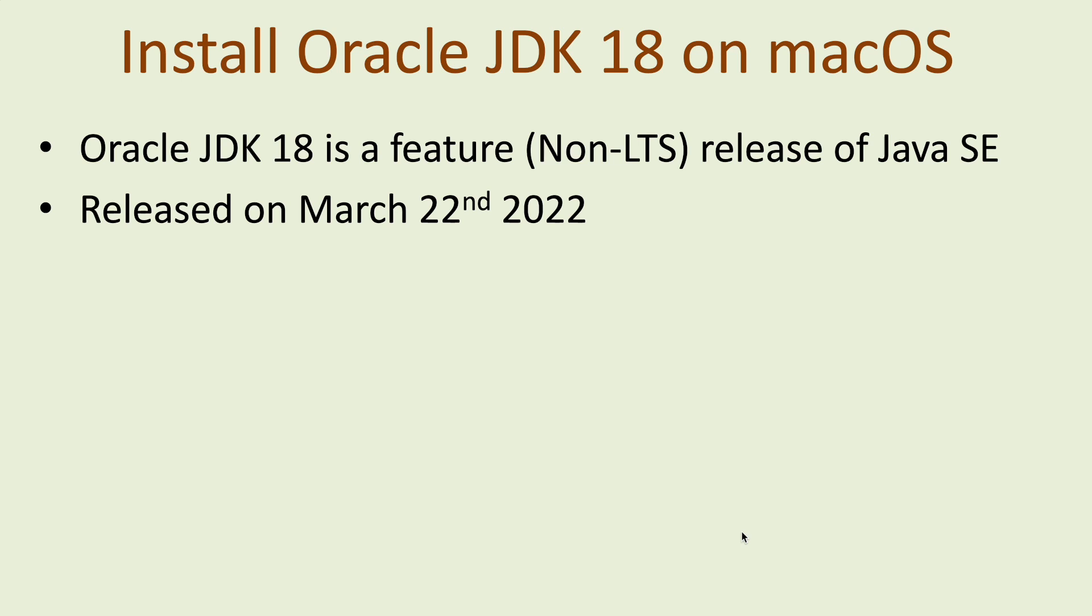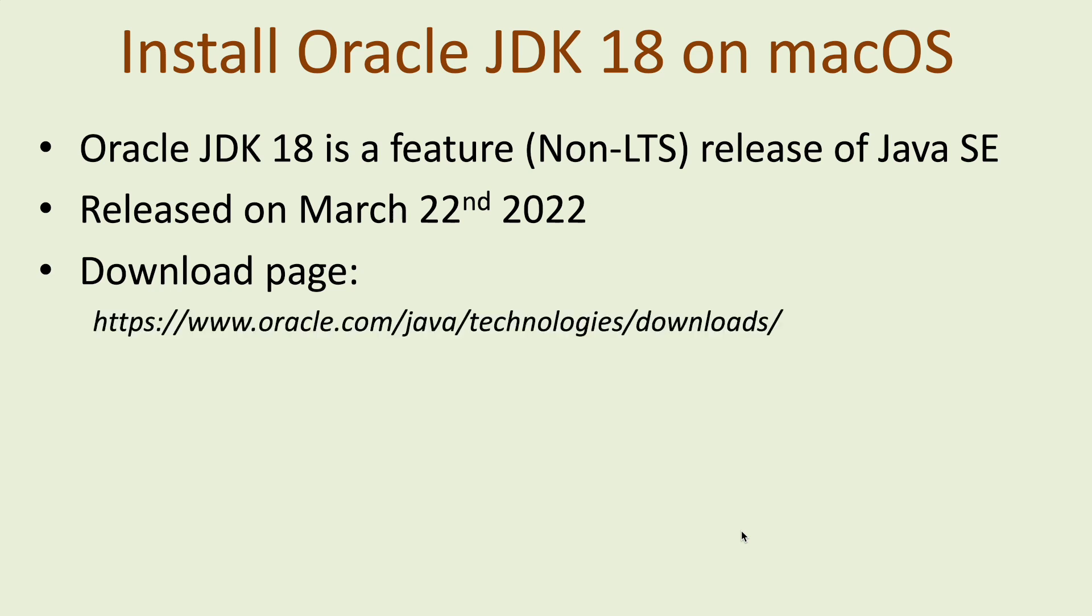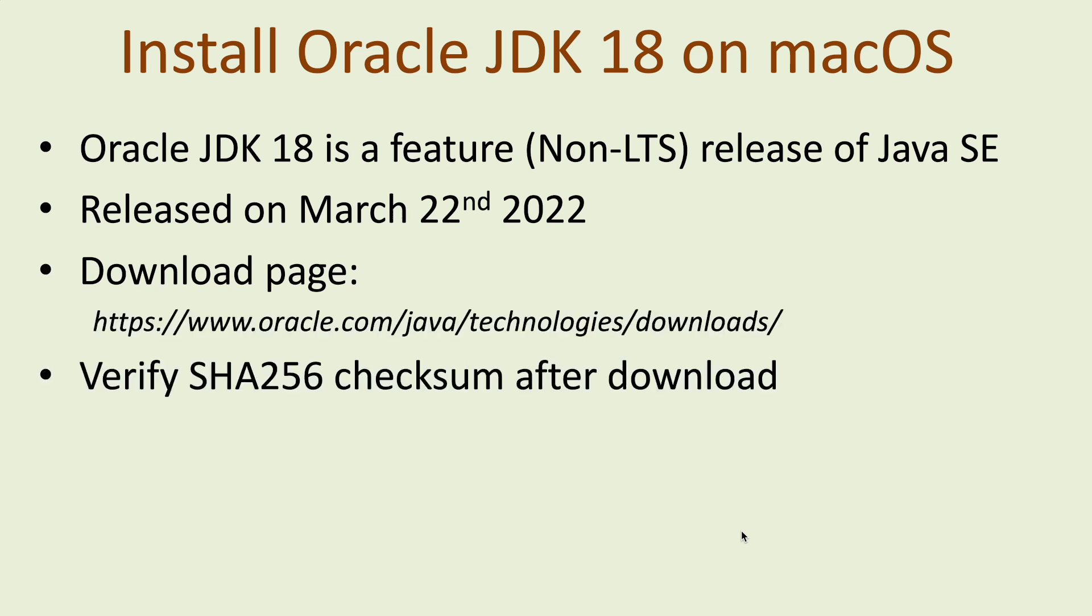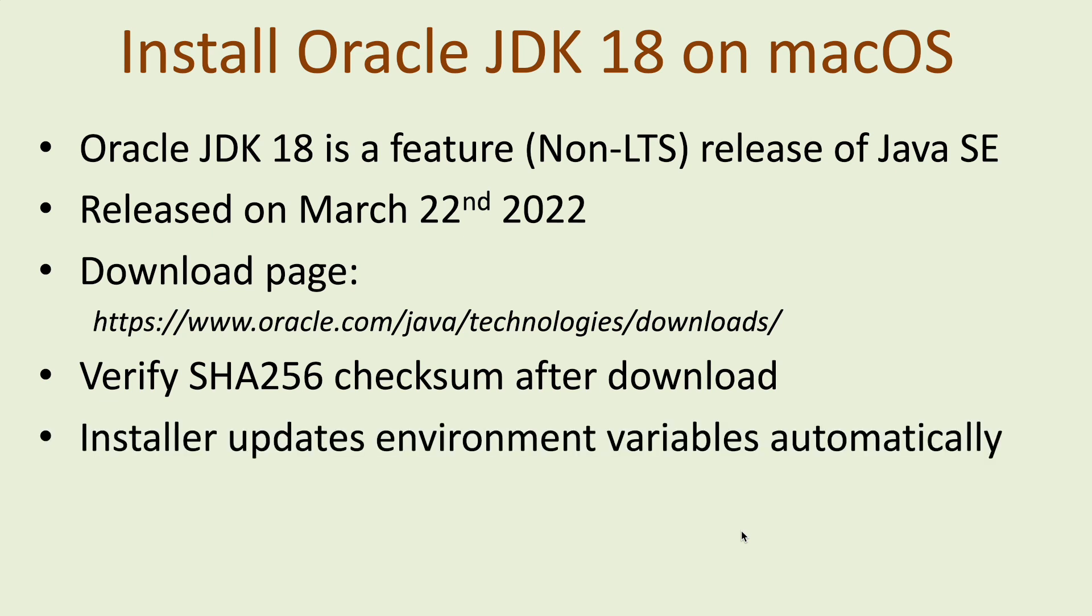This is the official download page of Oracle JDK and after download you need to verify the SHA-256 checksum. Note that the installer updates the environment variables automatically so the install of Oracle JDK 18 would be quick and easy.